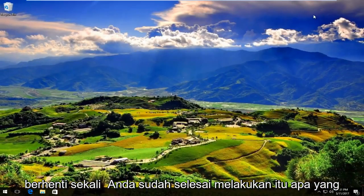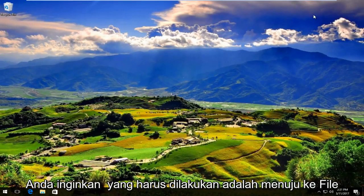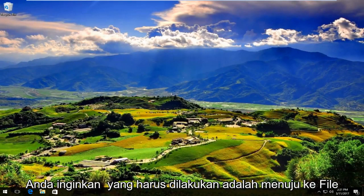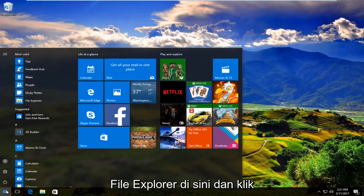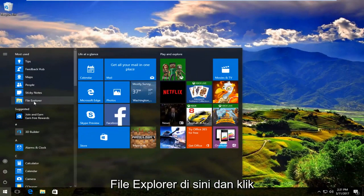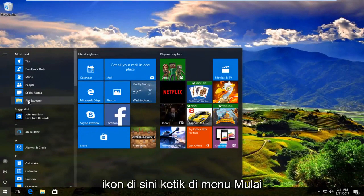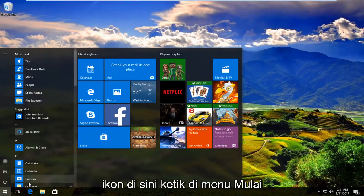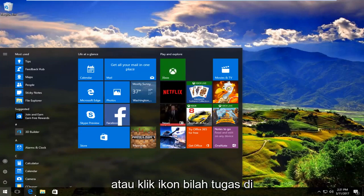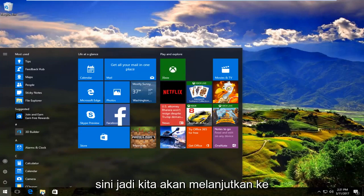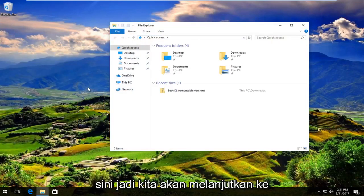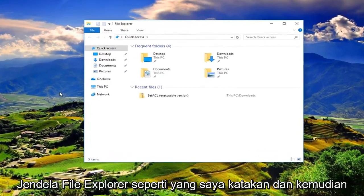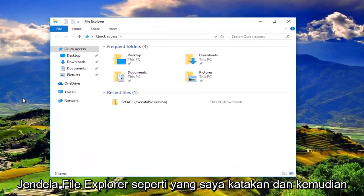Once you're done doing that, what you want to do is head over to File Explorer. So either you can search up File Explorer right here and click on the icon, type it in on the start menu or click on the taskbar icon right here. So we're going to go to the File Explorer window.